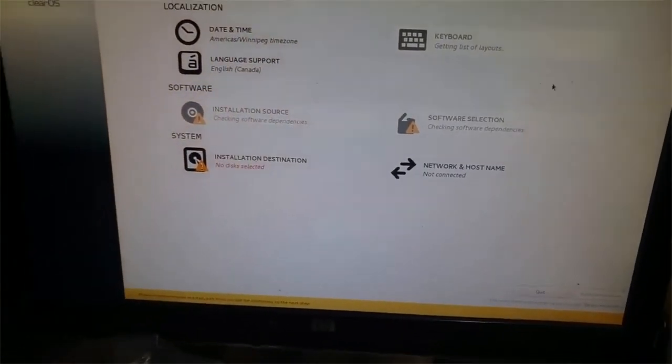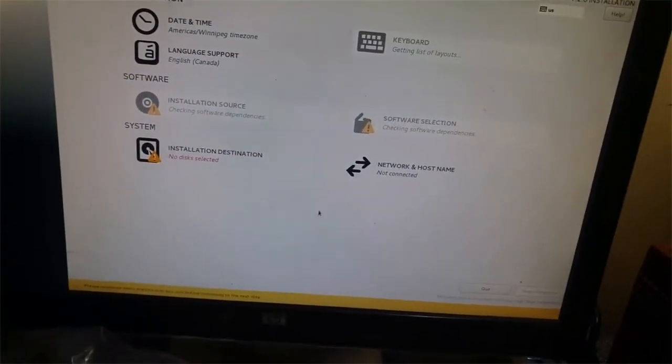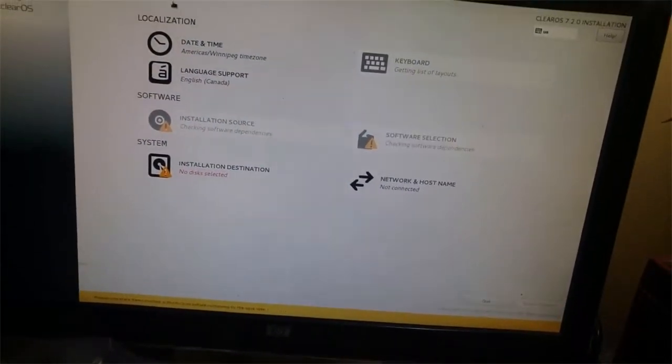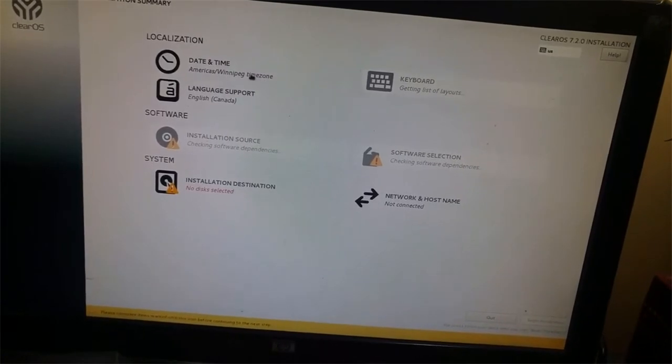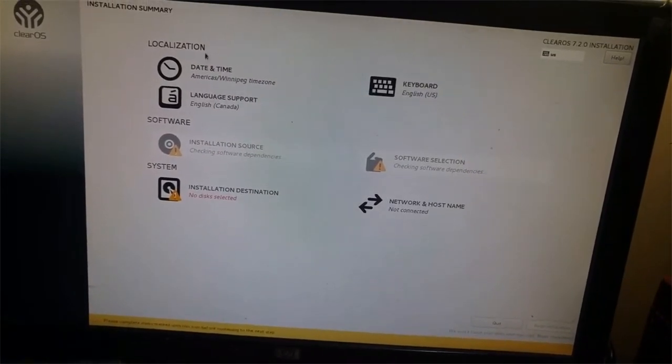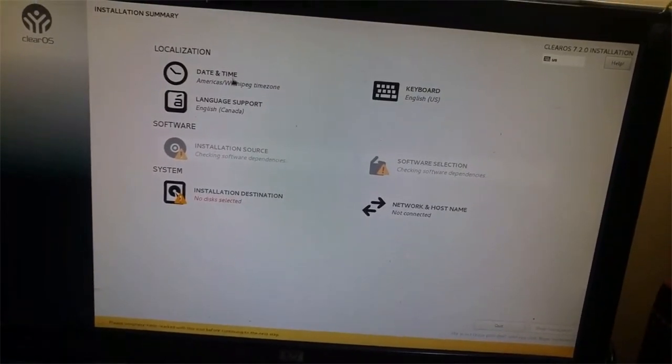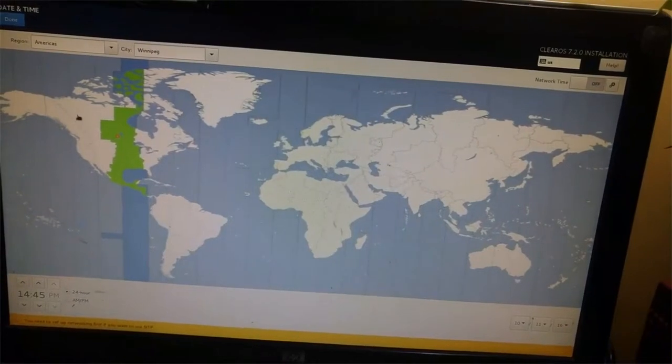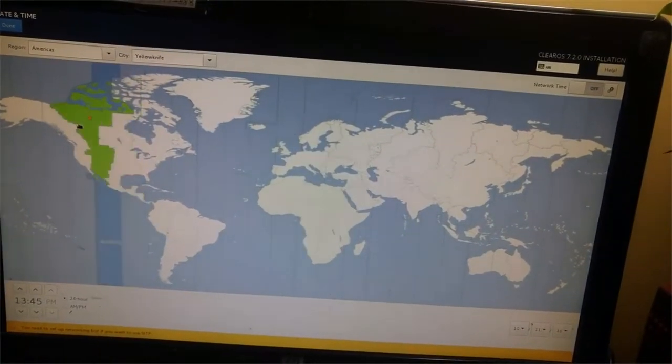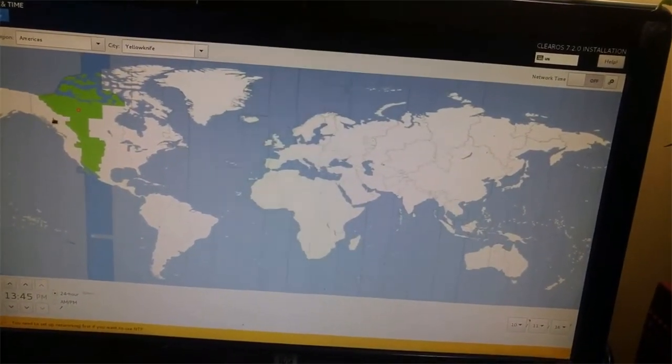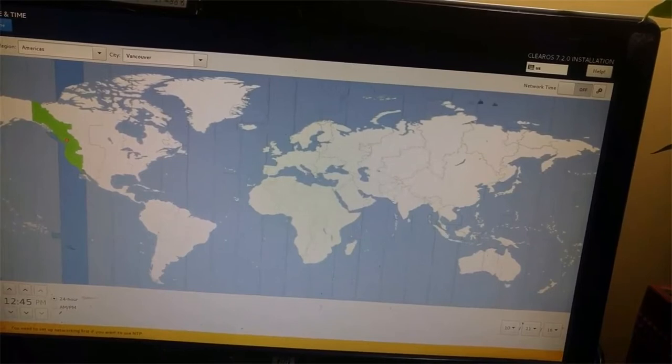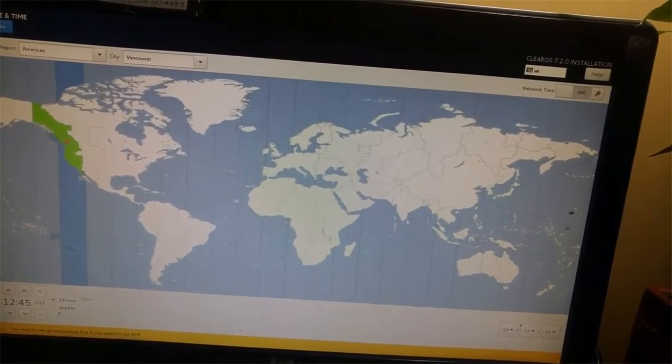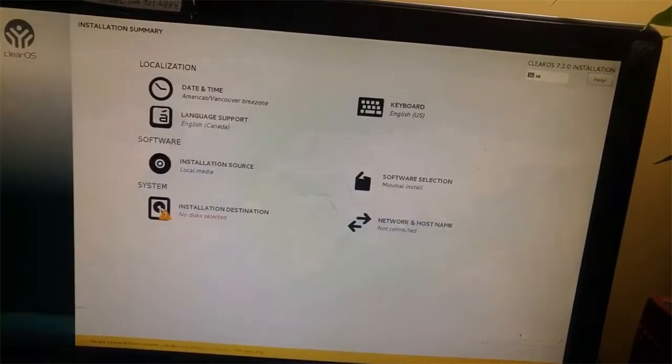Here it asks you a couple options. So date, just select the date you are in. Okay, then done.